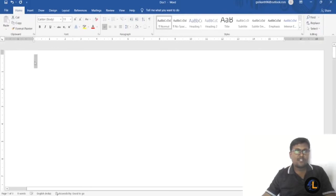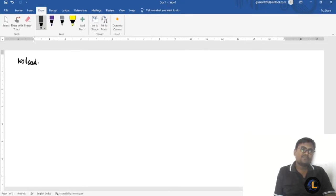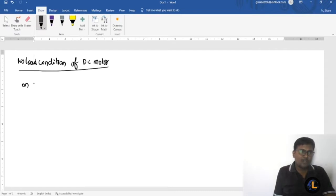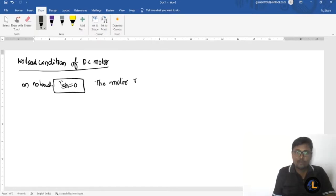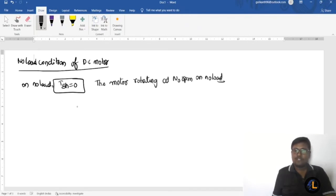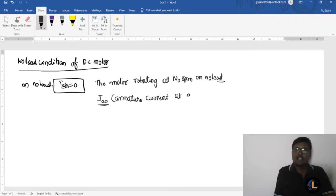In this lecture I will explain the no-load condition of a DC motor and also types of DC motors. On no load, the shaft torque is equal to zero. This does not mean that the motor is at halt — the motor is rotating at n0 RPM. As load increases, the speed decreases. Under no load conditions, the motor rotates with some speed and draws an armature current of ia0.